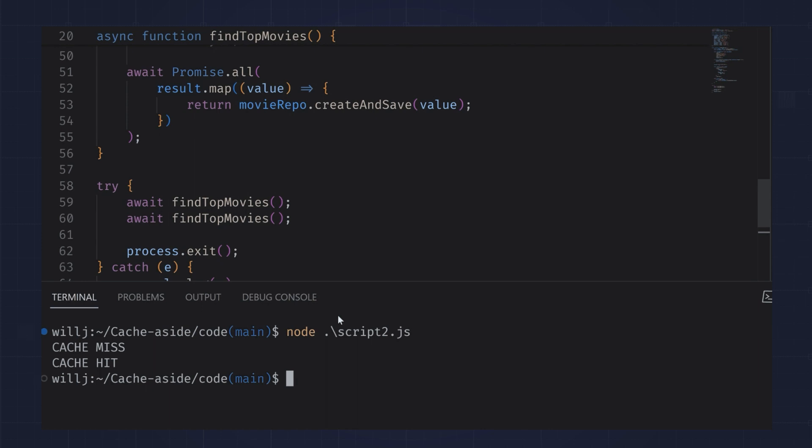When I run the script, I first get a cache miss, then a subsequent cache hit. This is expected since we started with nothing in our Redis database.